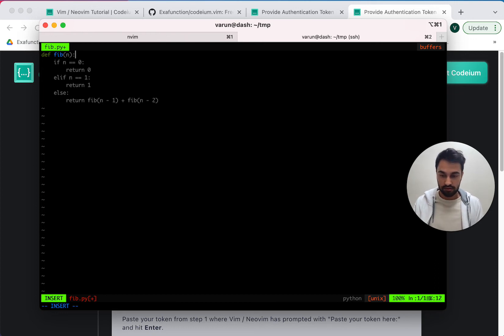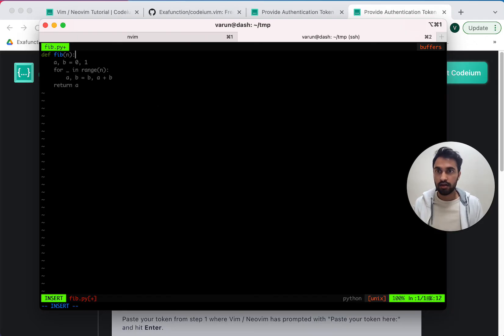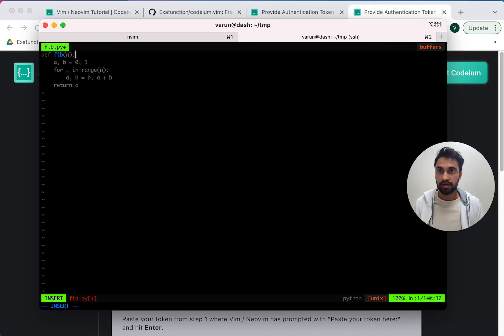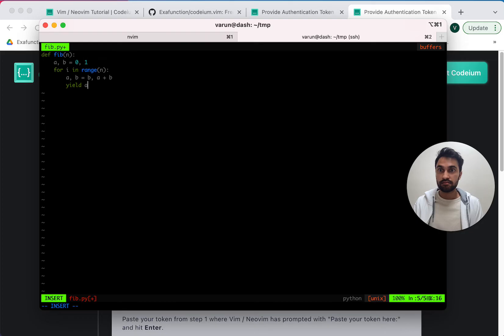So if I do that, I can see alternative suggestions here. And maybe I prefer this one. So once again, you can just tab and accept it.